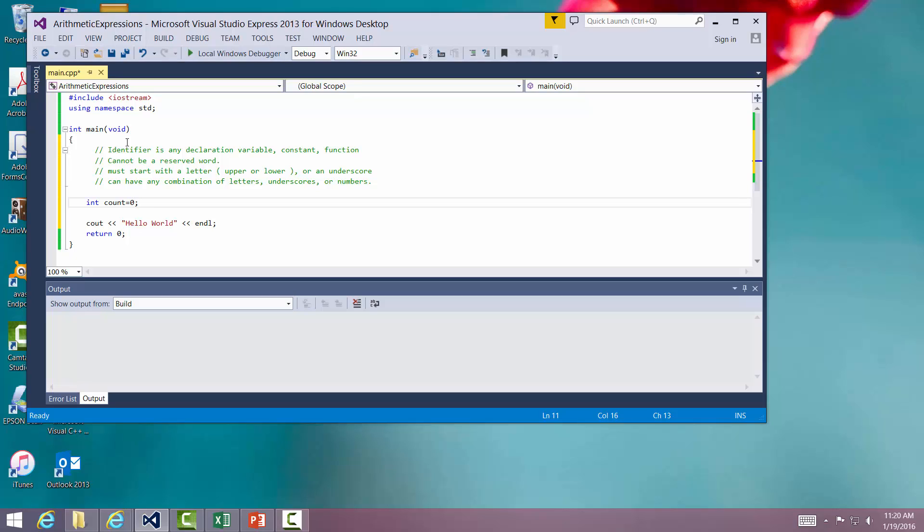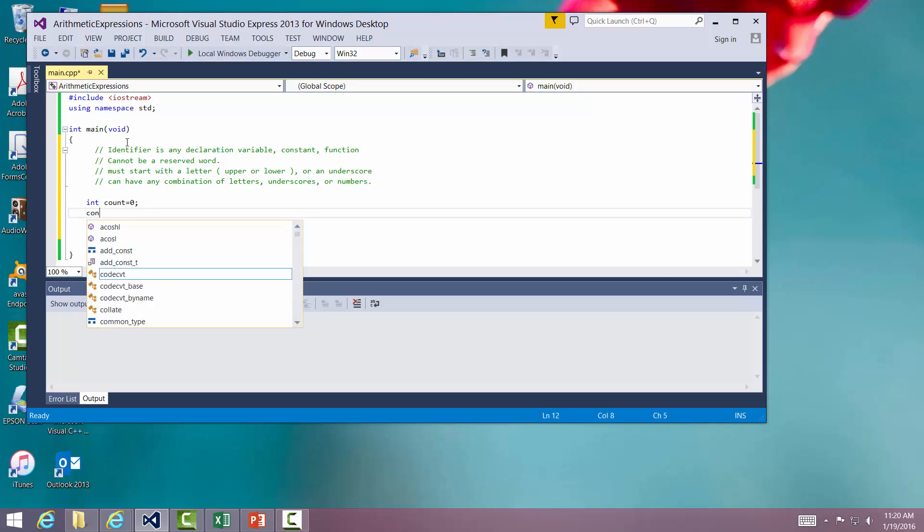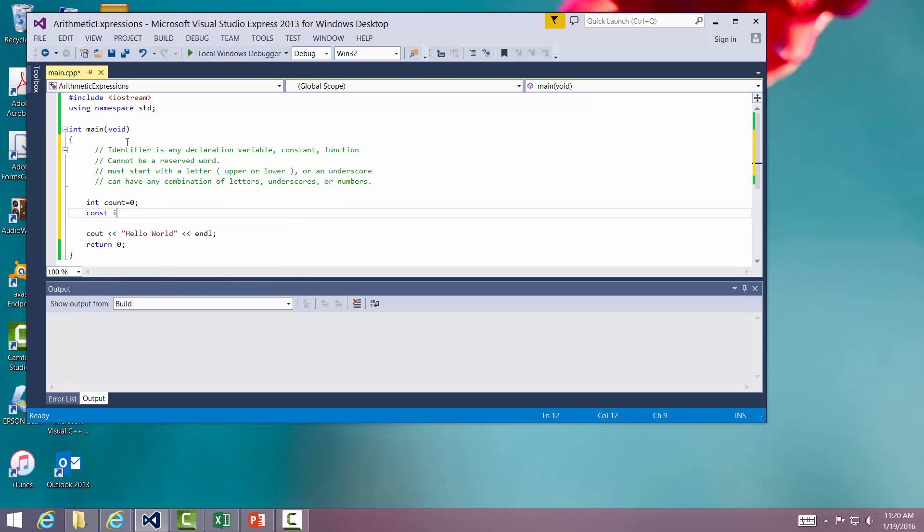To make it something I can't change, let's do this. Let's give another one here. Let's say const int max number equals 100. Now here what I've done is I've declared an integer. I've called it max number. You notice I've given it all uppercase, but I've put the word const in front of it. By putting the word const in front of it, I can't change it.